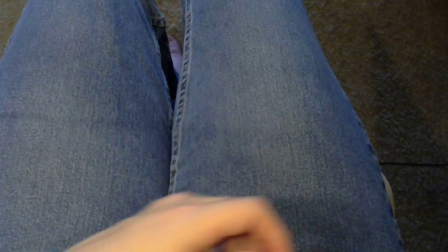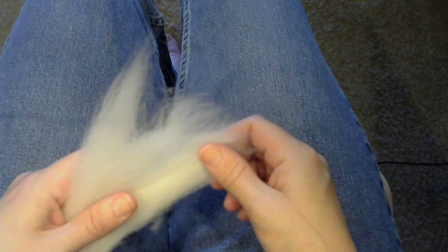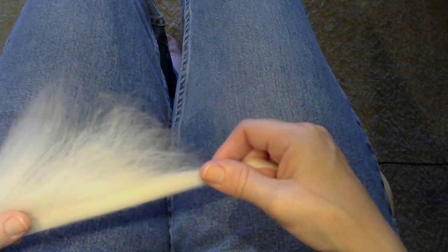Grab my fiber and see if I can't pull a little thinner draft for a finer yarn. This stuff drafts like a dream.